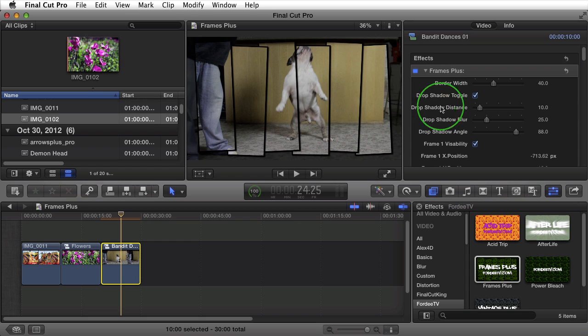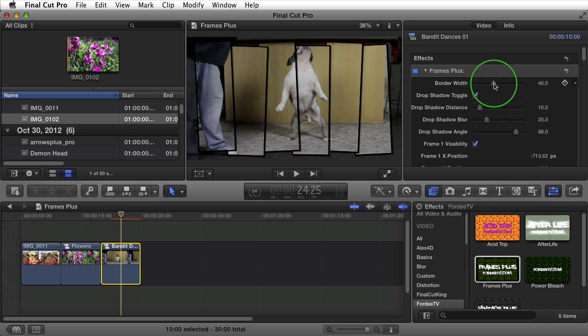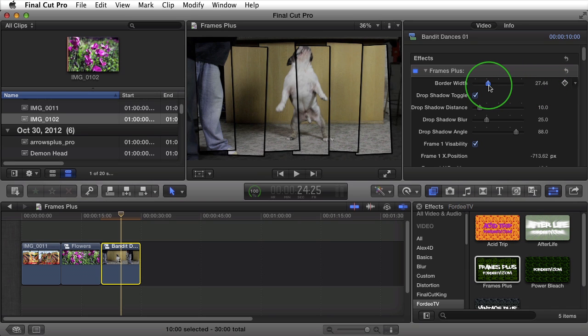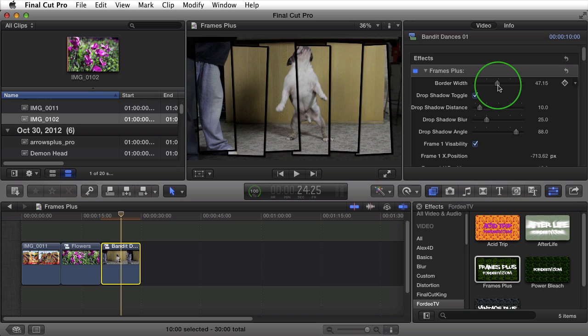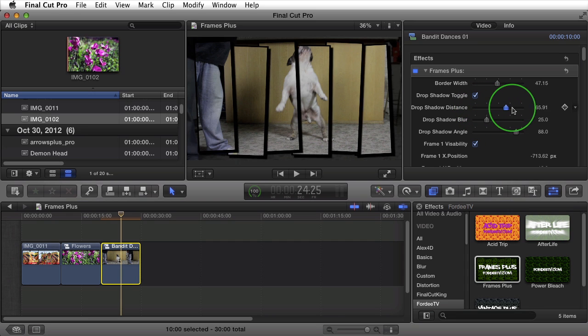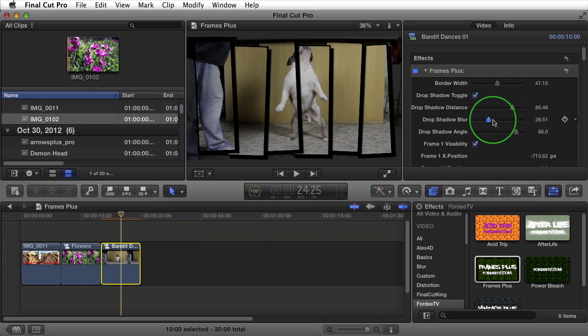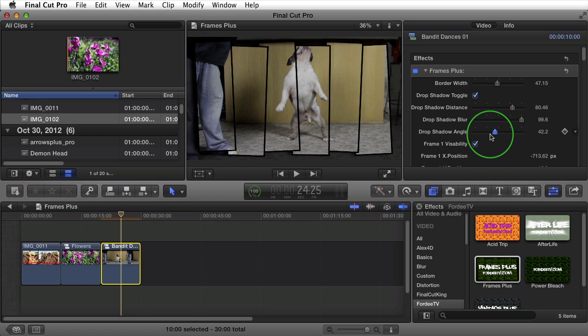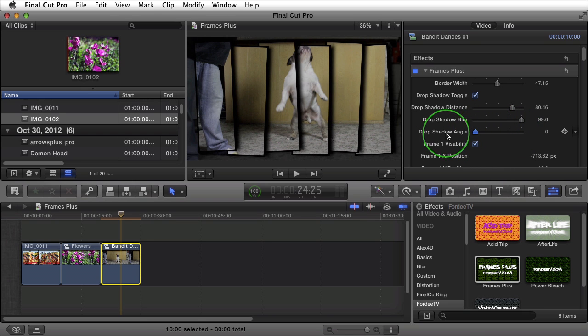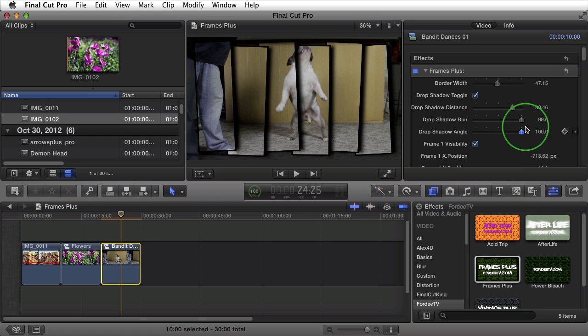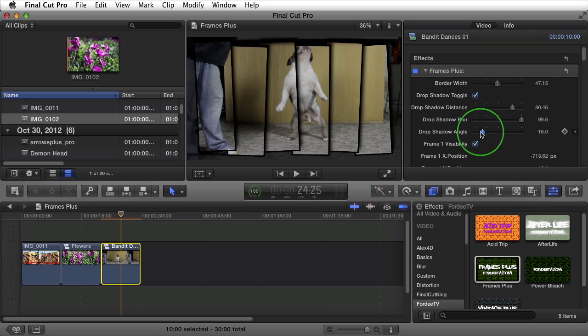After doing so, let's go over some of the options for Frames Plus. Inside Frames Plus, you'll see that you can adjust the border width of all of the frames. This is a global setting, so it's affecting all of the frames at the same time. The drop shadow setting is also a global setting. There's a toggle to turn it on and off. You can increase the distance of the drop shadow. You can increase or decrease the blur. And you can change the angle.